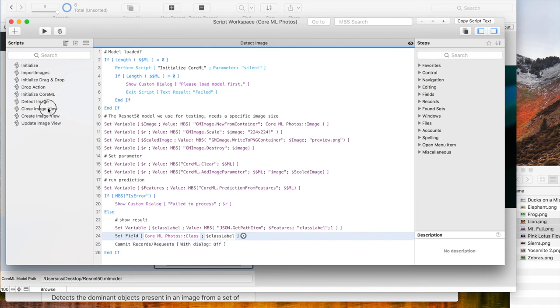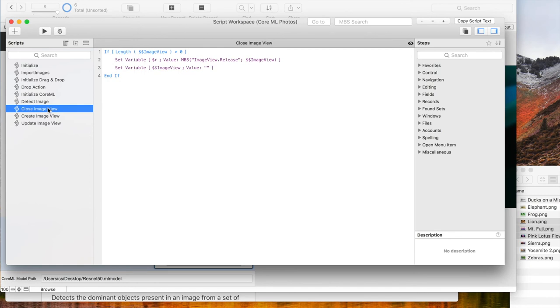The next three scripts here are triggered to show and hide the image view. First the script to close image view in case of the layout being closed.